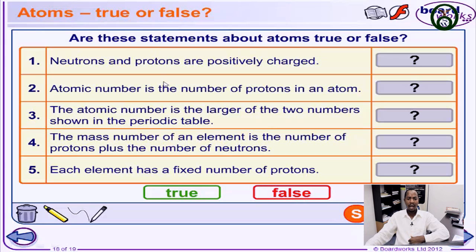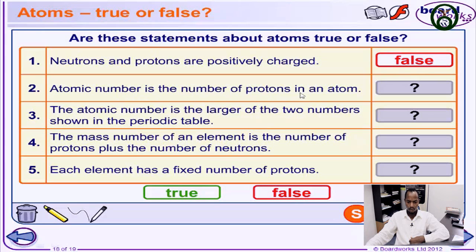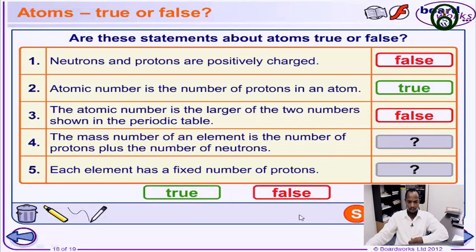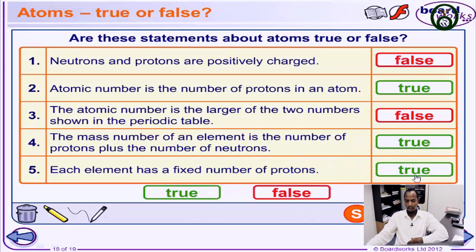Let's check some true or false statements. 'Neutrons and protons are positively charged' — that is false, because neutrons have no charge. 'Atomic number is the number of protons in an atom' — true. 'Atomic number is the larger of the two numbers shown in the periodic table' — that is false. 'The mass number is the number of protons plus neutrons' — true. 'Each element has a fixed number of protons' — true.